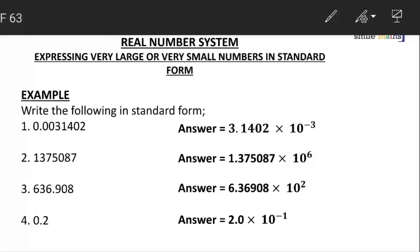Our next example is 1375087. We move the decimal point, which is behind the 7, to in between 1 and 3 — our first two significant figures. We move six times from right to left, giving us 1.375087 × 10^6. The power is positive six because we moved from right to left.